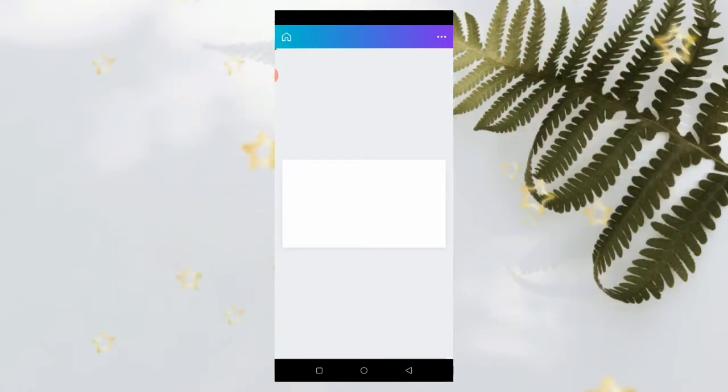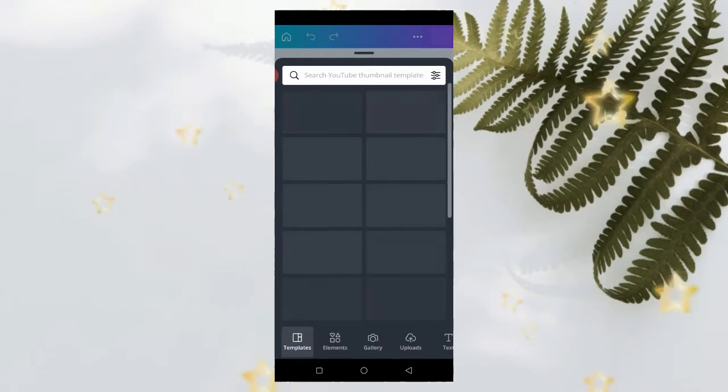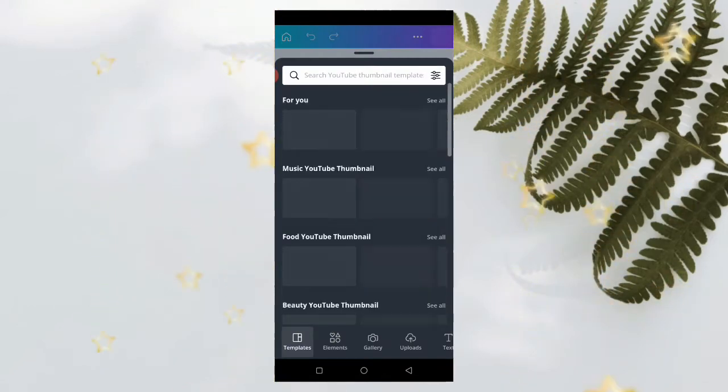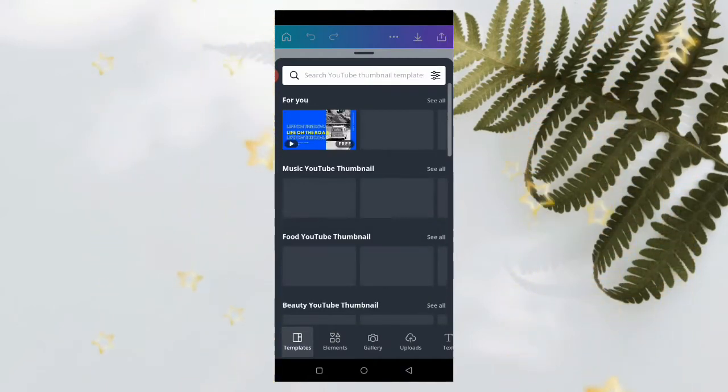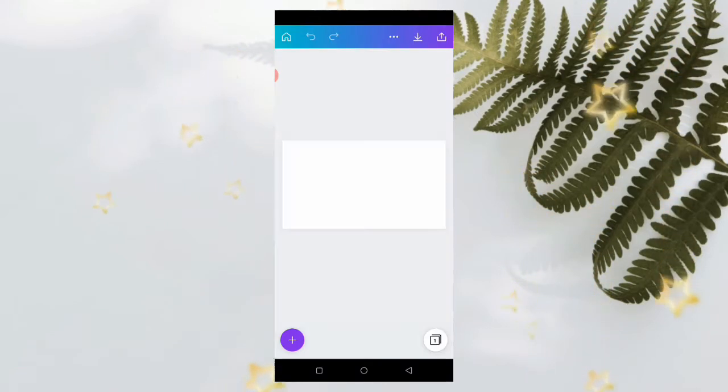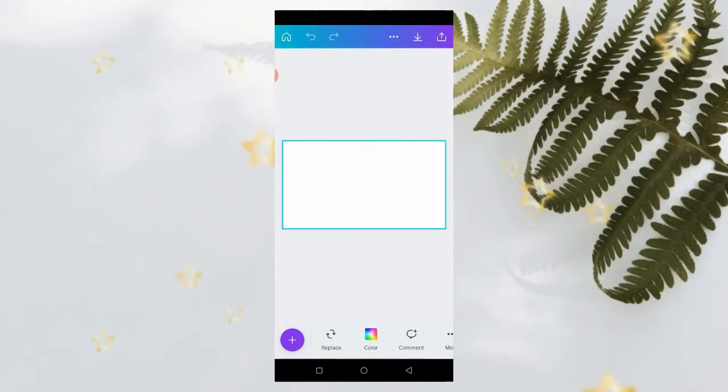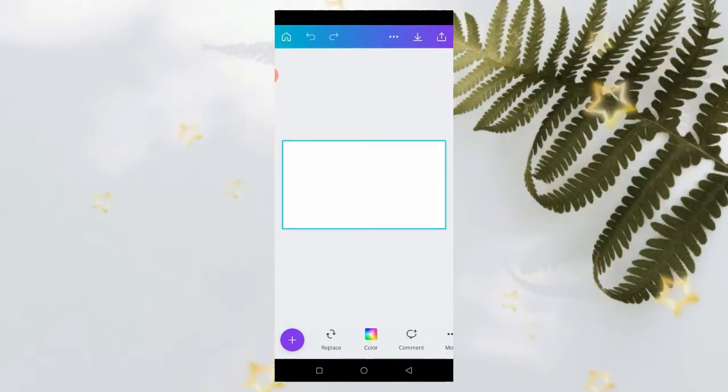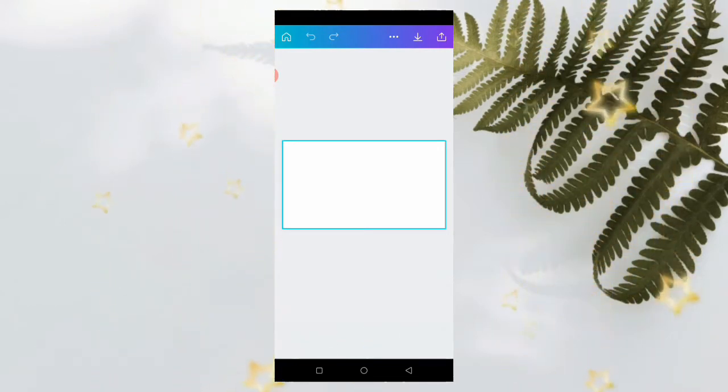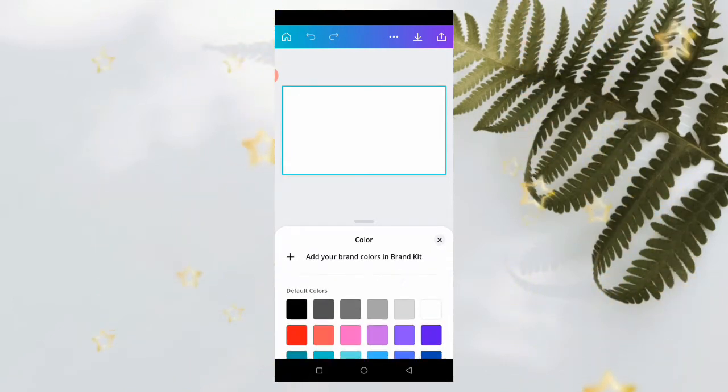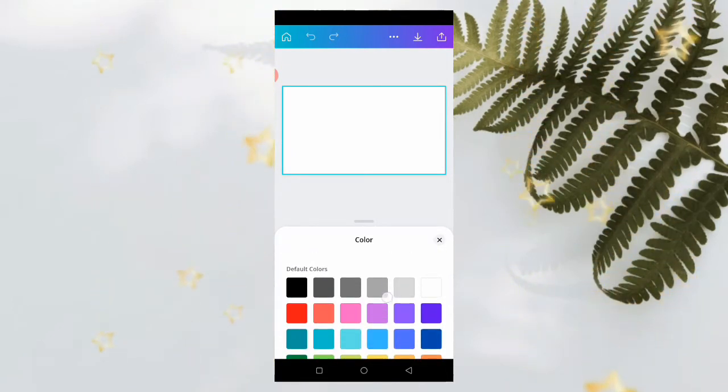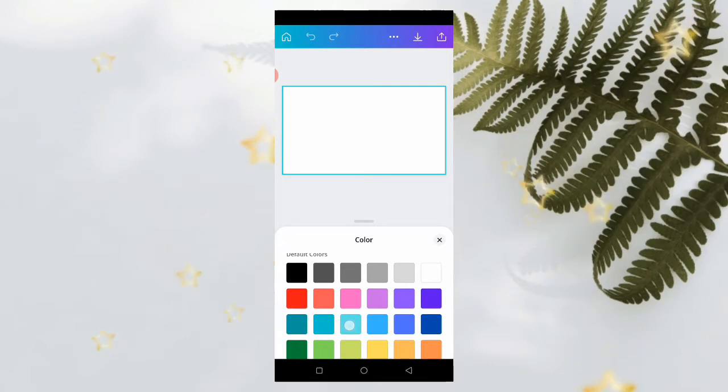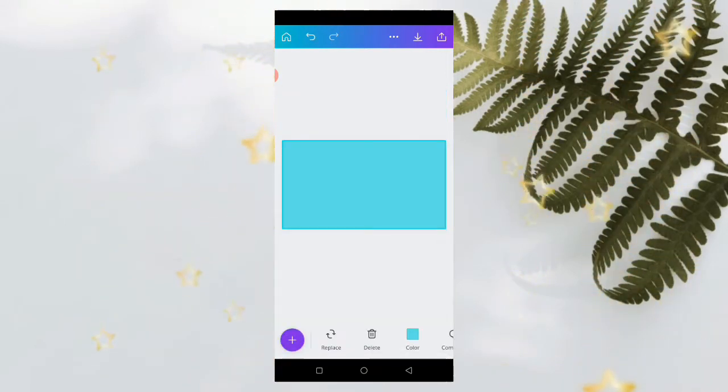We are going to be designing on this page right now. The first thing you are going to do is to add a color or change the color of your background. Right now the color of our background is white, so I don't want it to be white. You can choose whatever suits your taste. I'm going to use this particular color for my background.